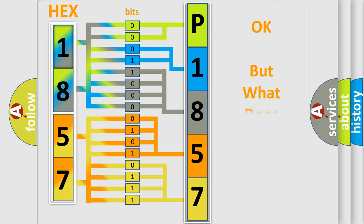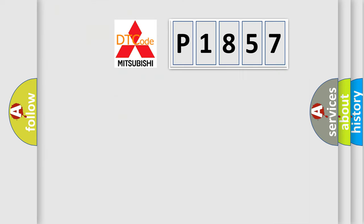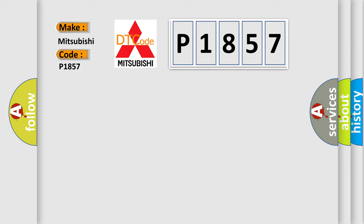The number itself does not make sense to us if we cannot assign information about what it actually expresses. So, what does the diagnostic trouble code P1857 interpret specifically for Mitsubishi car manufacturers?